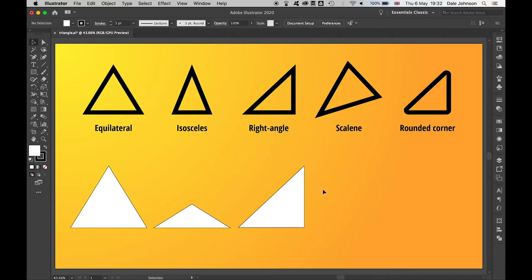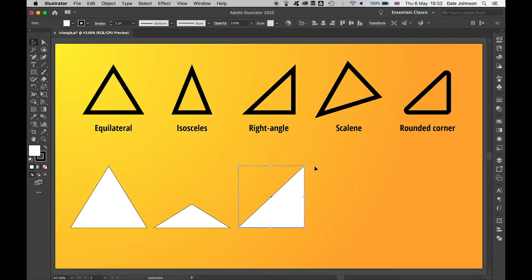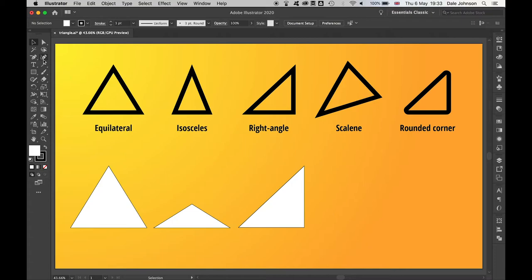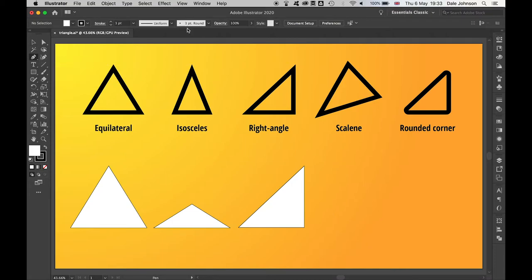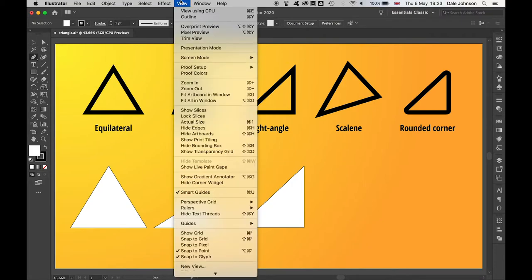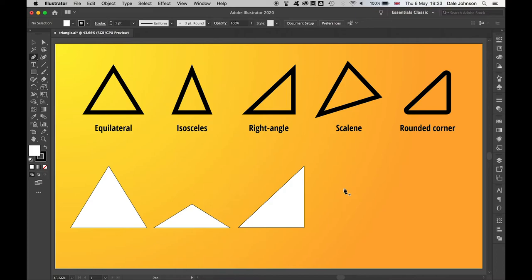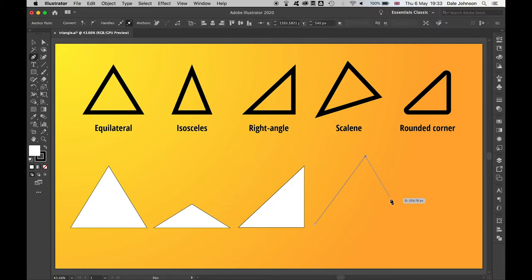For a scalene triangle, there's a number of ways you could do this. You could use the direct selection tool and address different anchor points, or you can use the pen tool with your smart guides turned on, and then you can simply draw out the shape by clicking.